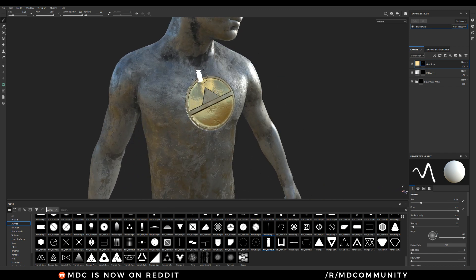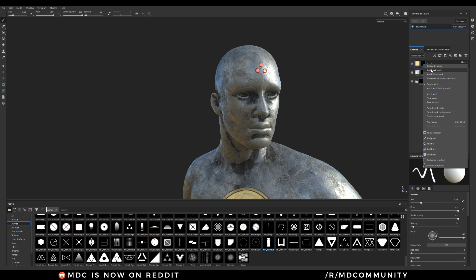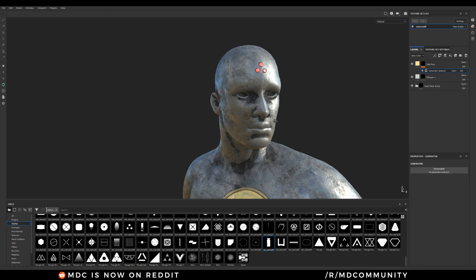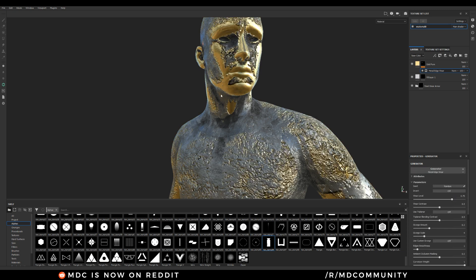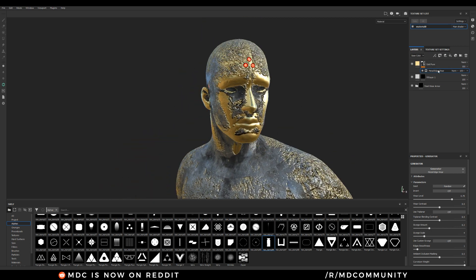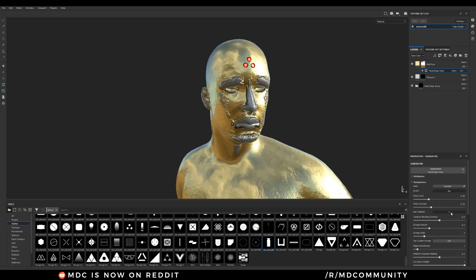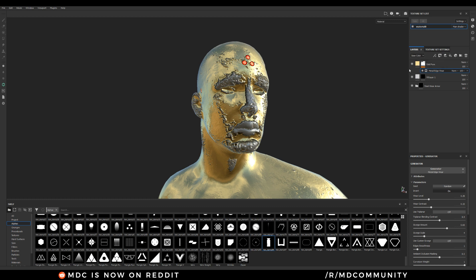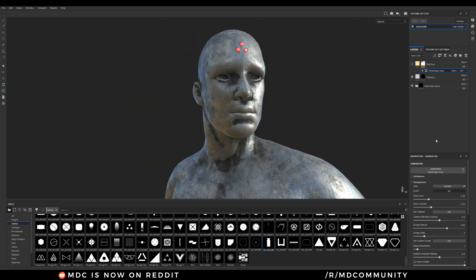On top of that you can also add nice materials, or you can use generators. Generators will allow you to apply a material only in certain areas — for example, this one is an edge wear. Just to show you all the possibilities — I'm actually making something really ugly with this and I will stop it, but all these options are useful.